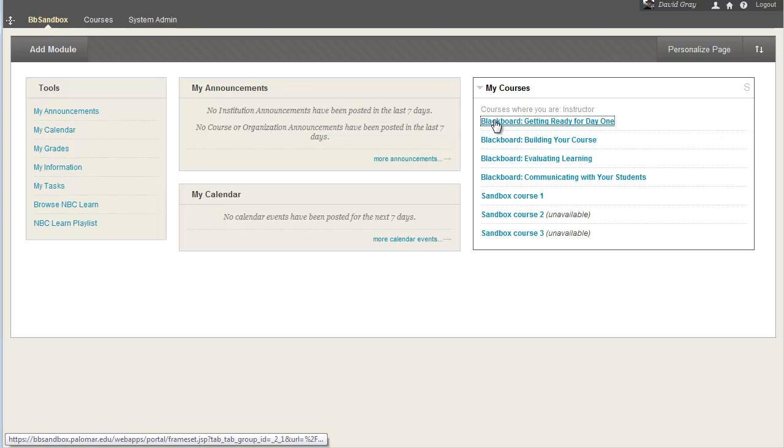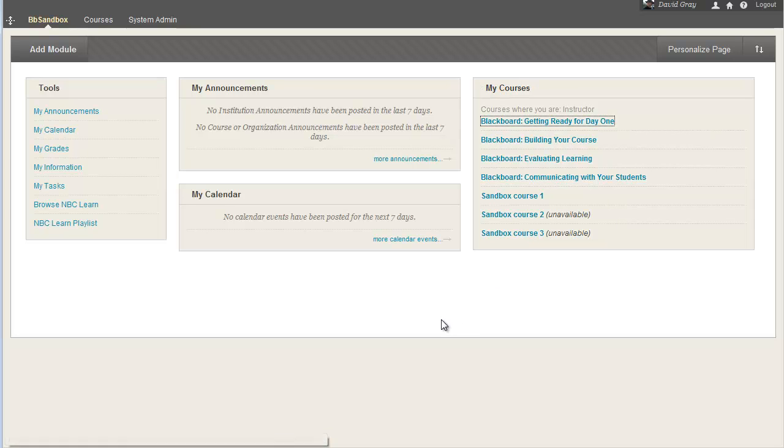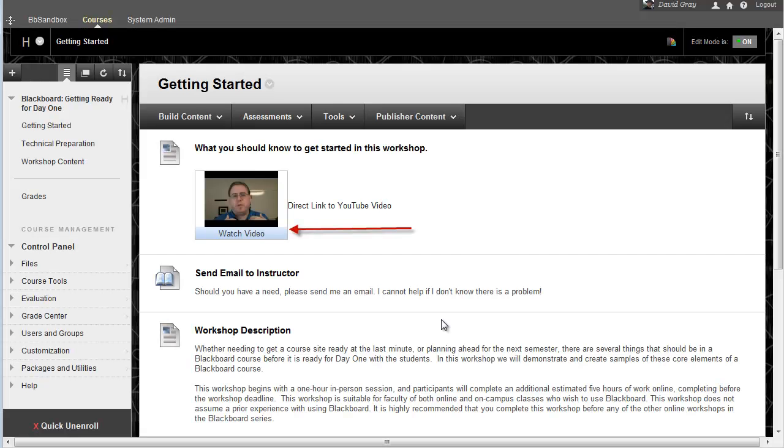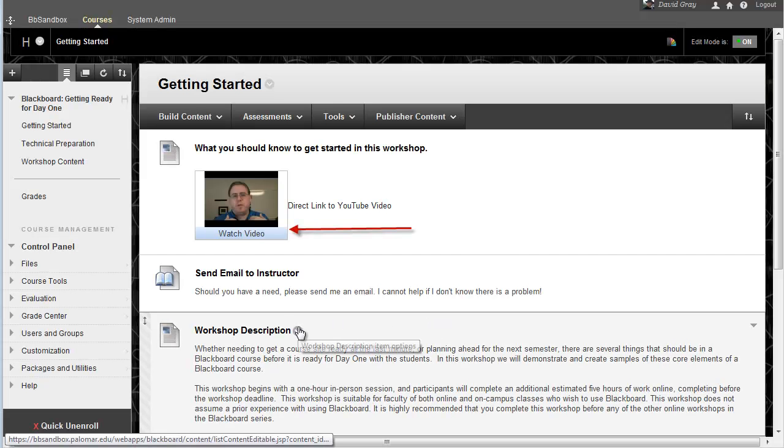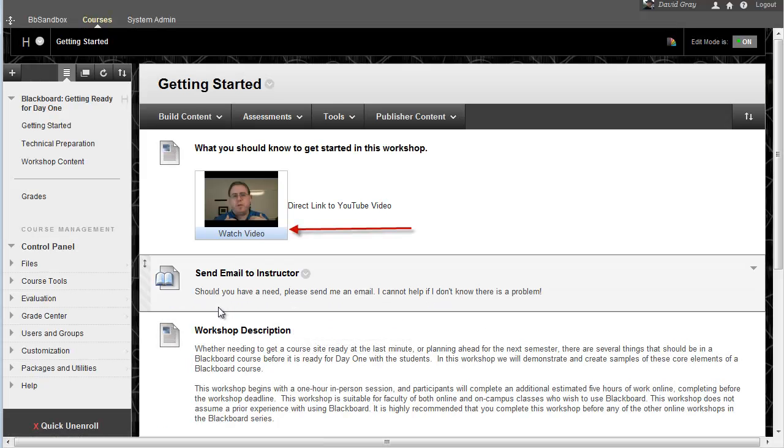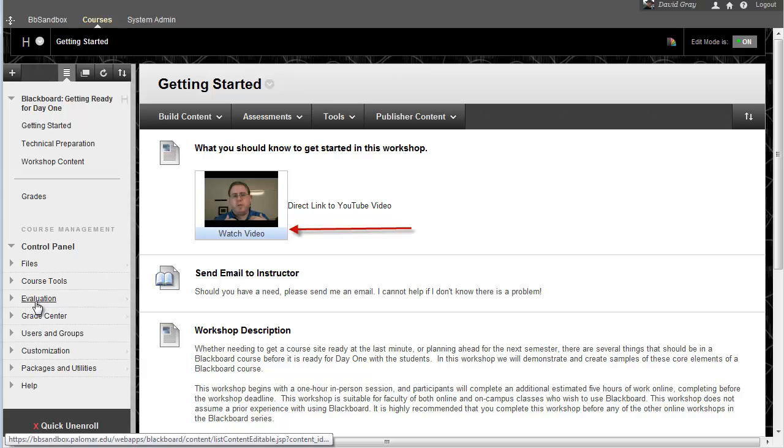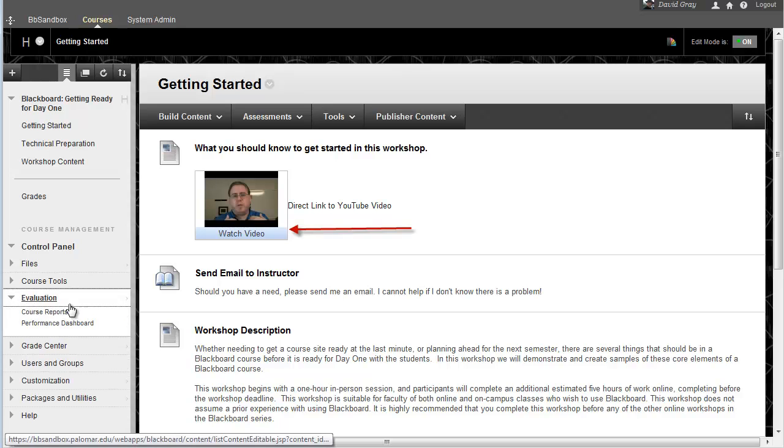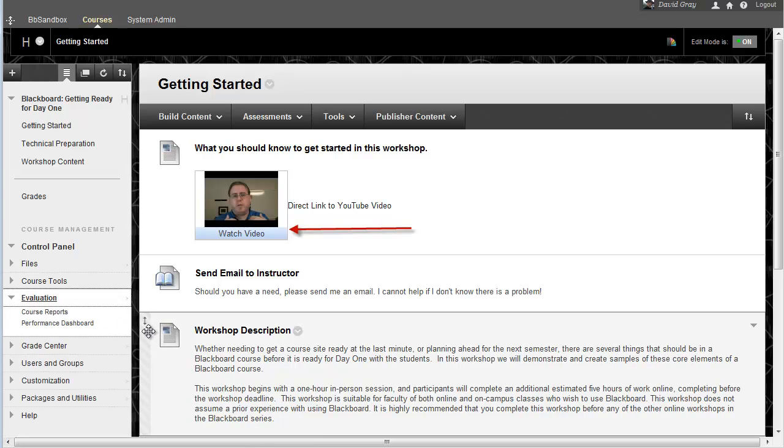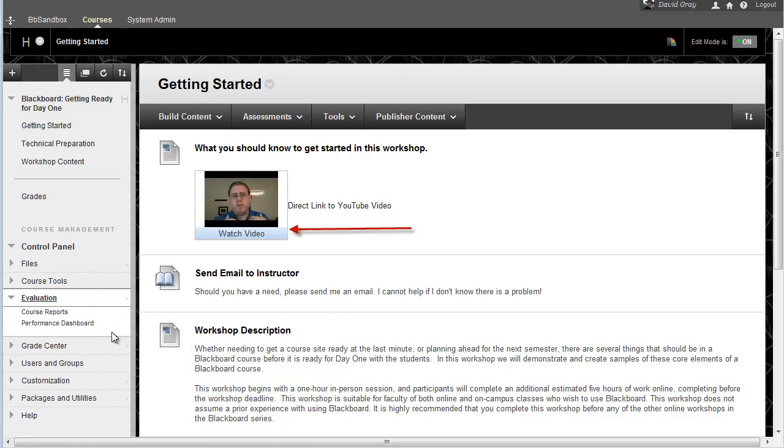So you go into the course as an instructor, and on the control panel, open up the evaluation section, and that's going to be the two tools that we want to talk about.